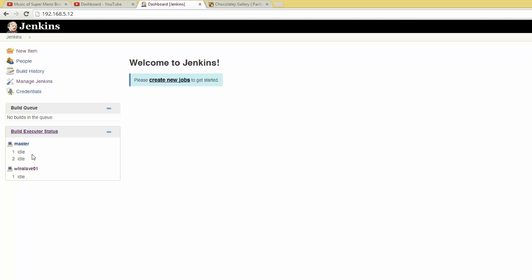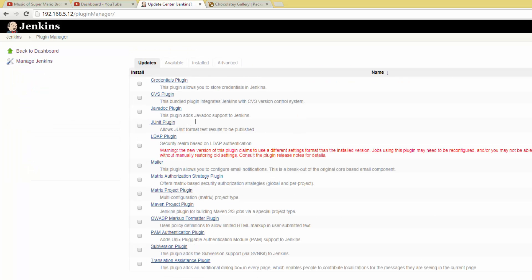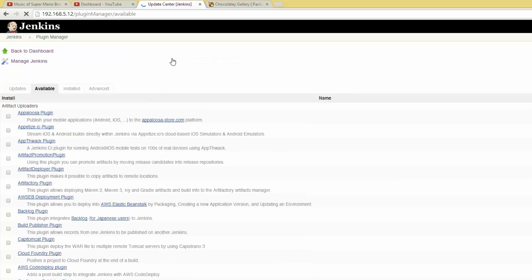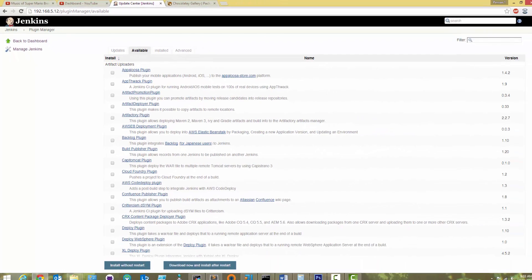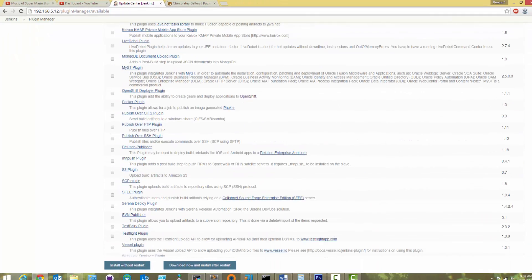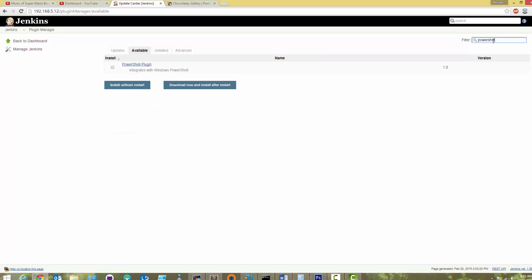We need to install a plugin to support PowerShell. Go back to Manage Jenkins, then hit Manage Plugins. Click the Available tab, and feel free to browse the huge collection available. We're going to select the PowerShell plugin. Check it, and hit Download Now, and install after restart.